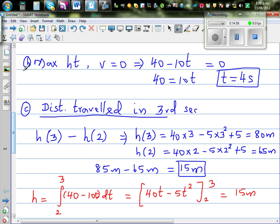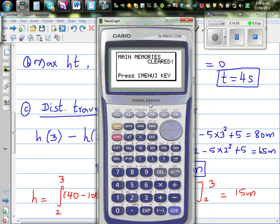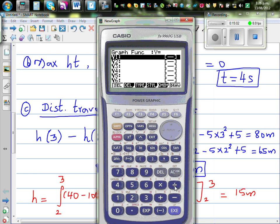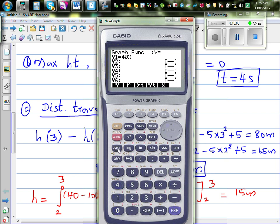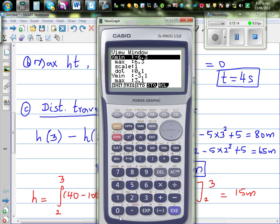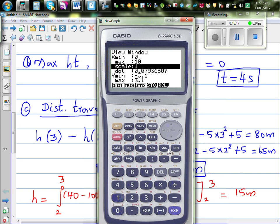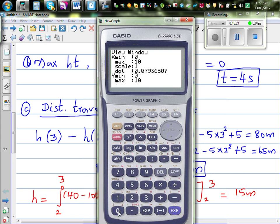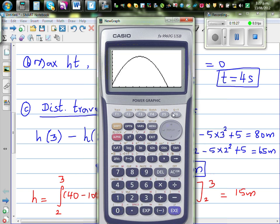This can be shown graphically. On the calculator, graph 40x minus 5x squared plus 5, setting the window from 0 to 10 seconds on the x-axis and 0 to 100 on the y-axis. The graph confirms the rock returns to ground level at approximately 8.13 seconds, where height equals 0.